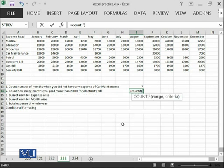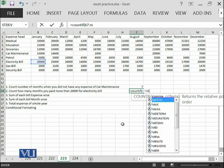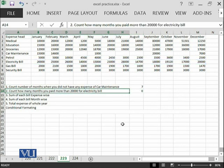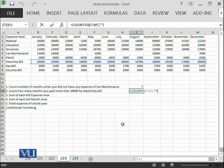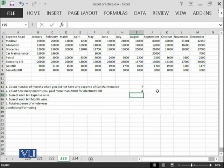If would not only count without any criteria, it would need criteria. So, we will apply that criteria. For example, B7 until M7. So, this is the range and then my criteria is 20,000, greater than 20,000. So, I am coming over here again, greater than 20,000. Whatever is your criteria, you need to enclose that criteria in double quotes. And it says that in 4 months, we have paid more than 20,000 as a bill.